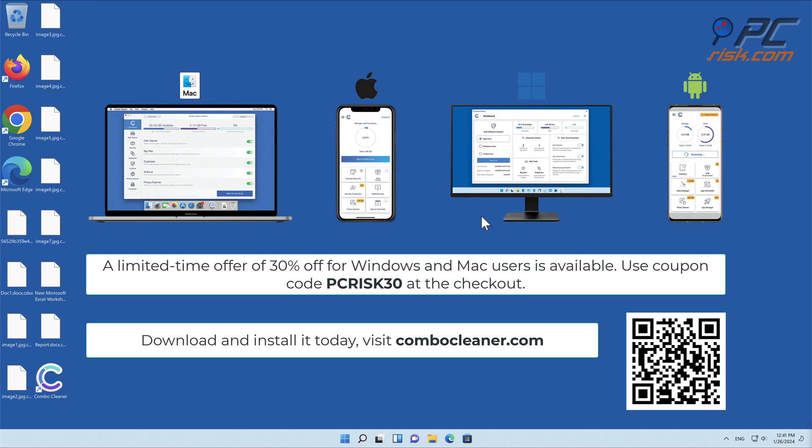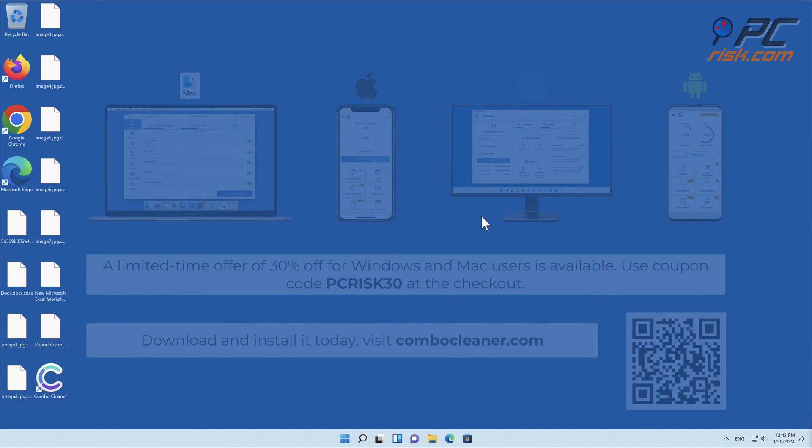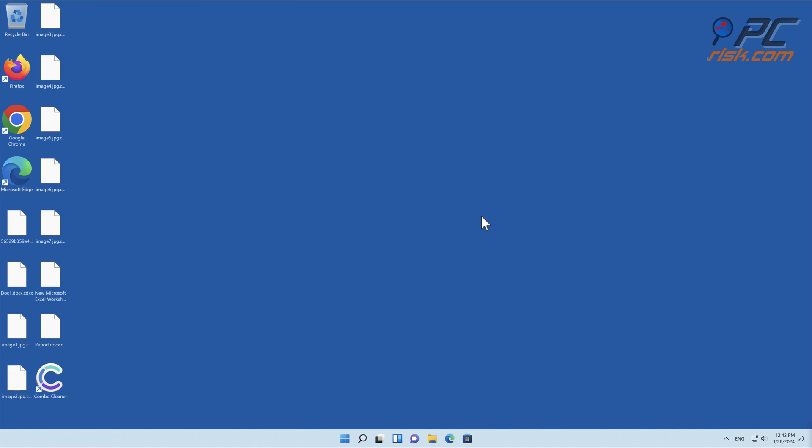To keep your device running smoothly, avoid malware infections, and free up disk space, we recommend using Combo Cleaner. A limited-time offer of 30% off for Windows and Mac users is available. Use coupon code PCRISK30 at the checkout. Thank you for watching.